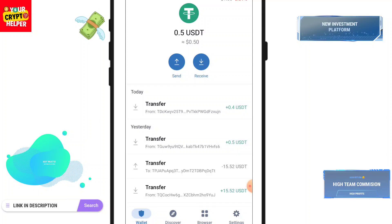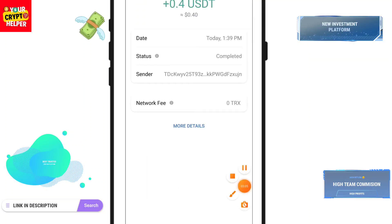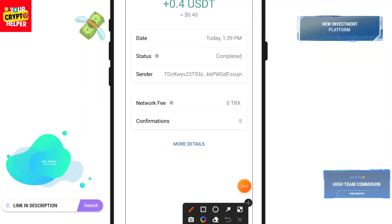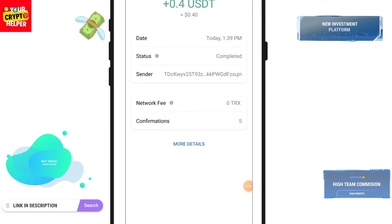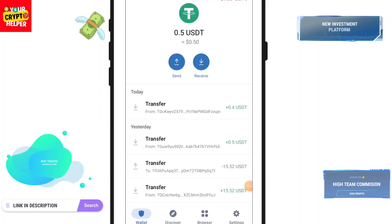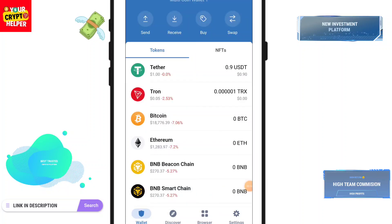Here you can see 0.4 USDT has been credited into my account. If you face any problem, just comment below — I'll definitely help you. Bye bye.